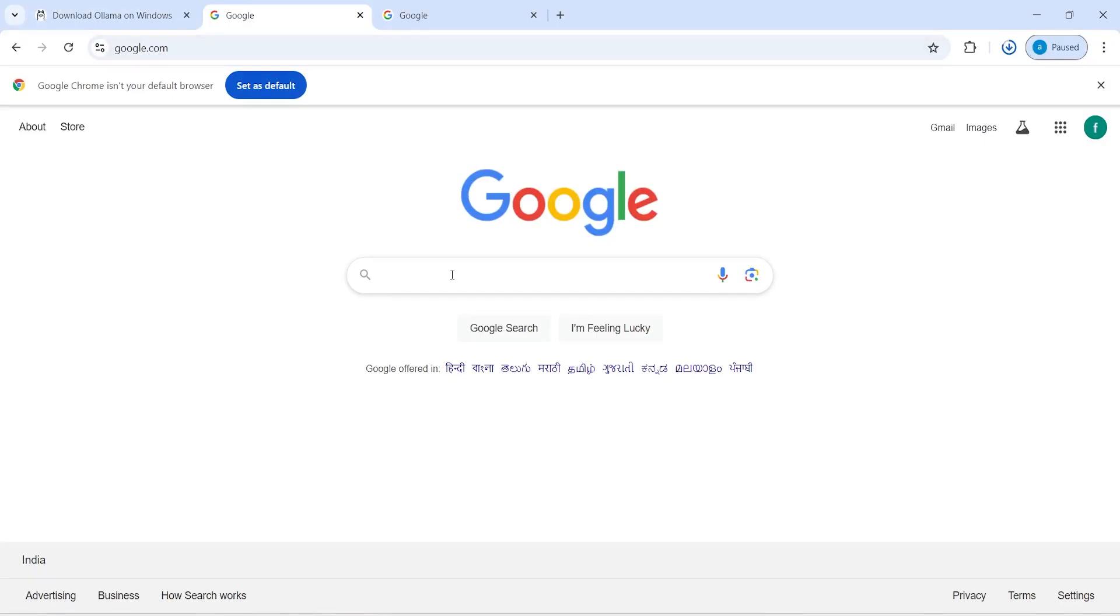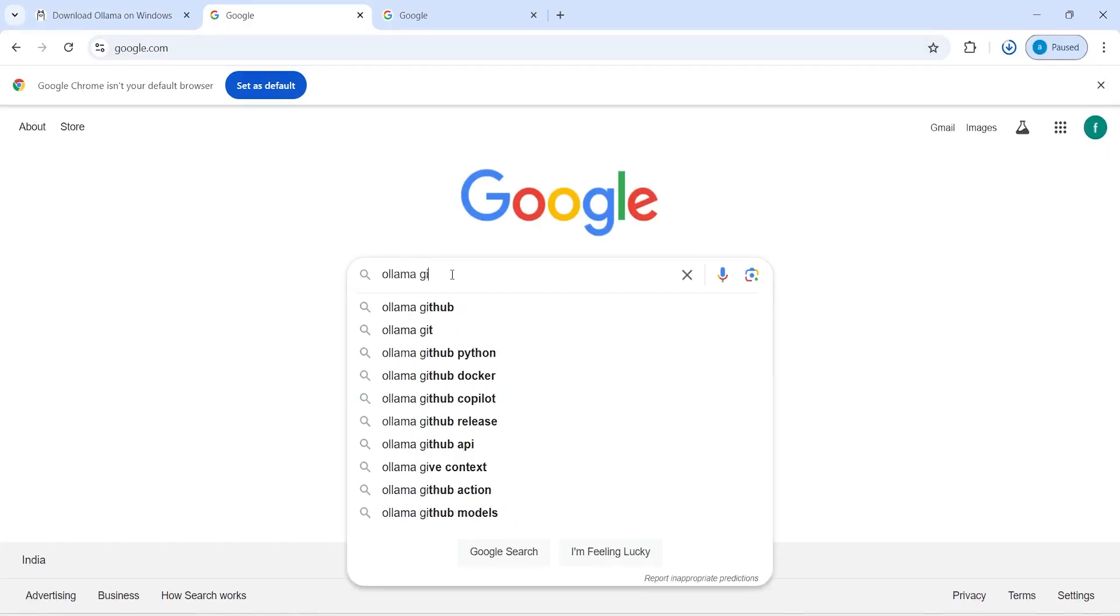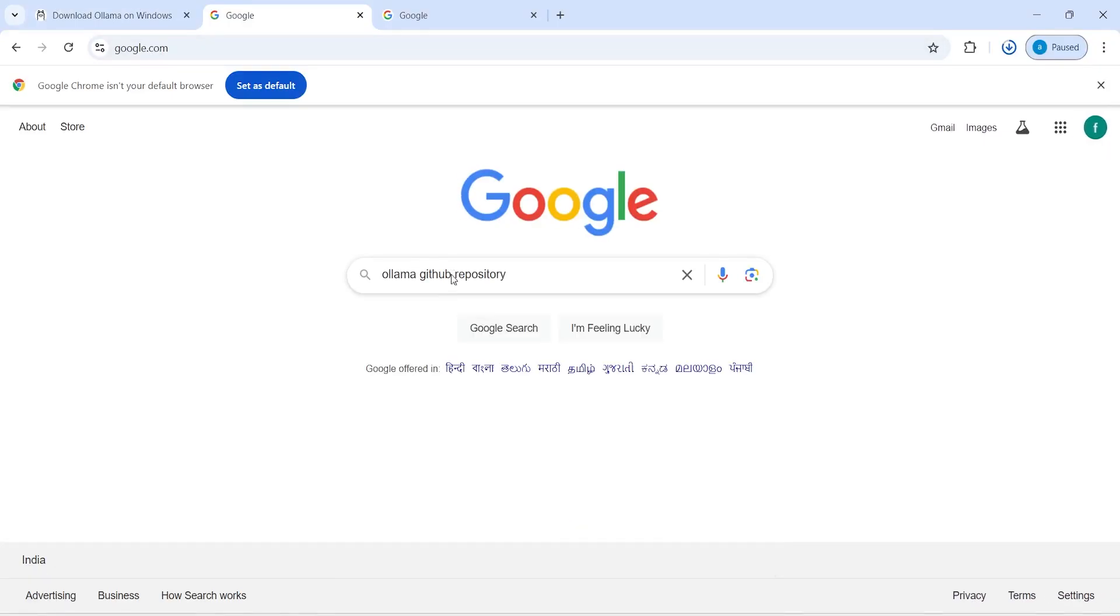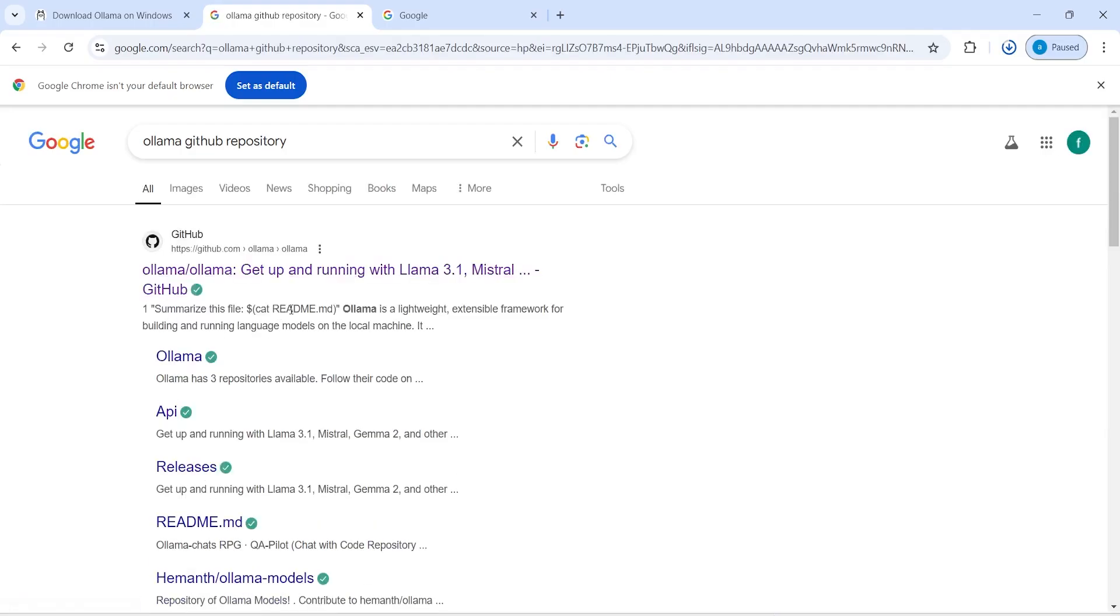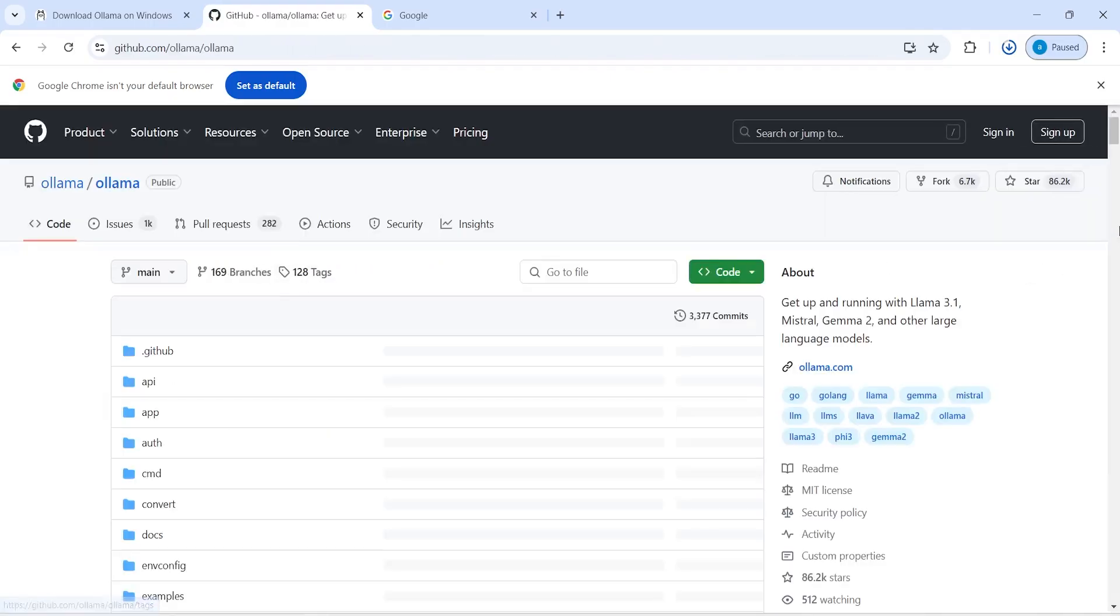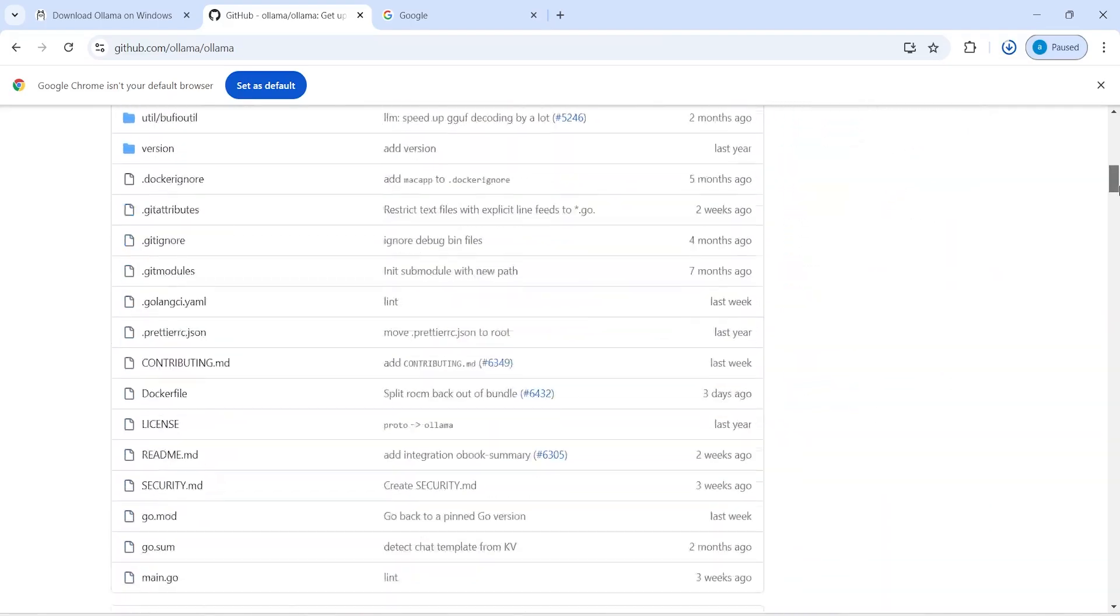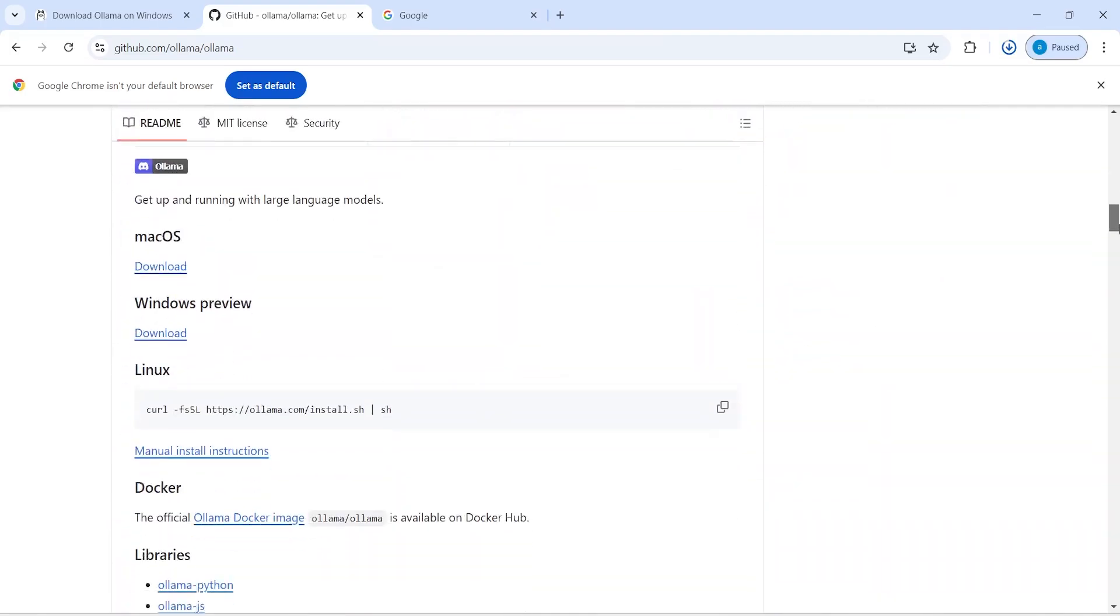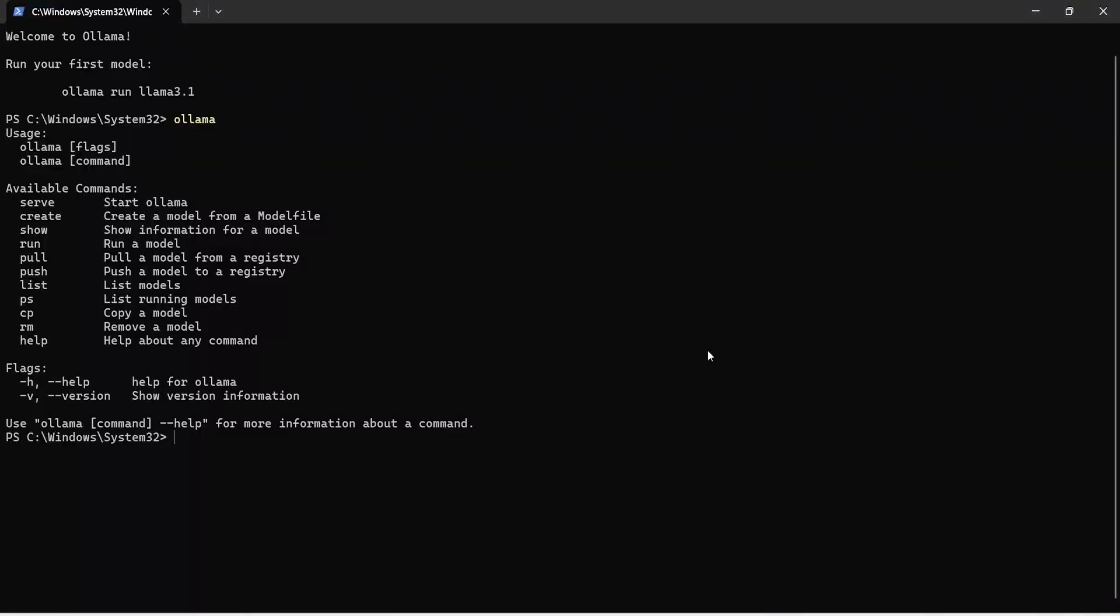In Google, I will type here Ollama GitHub repository and then you have to click on this first link, then you scroll down and you will see all the options here. So, it says that to run and chat with Llama 3.1, you have to write this Ollama run Llama 3.1, I will copy this and then let's go here, I will paste it, so I will just right click, press enter.